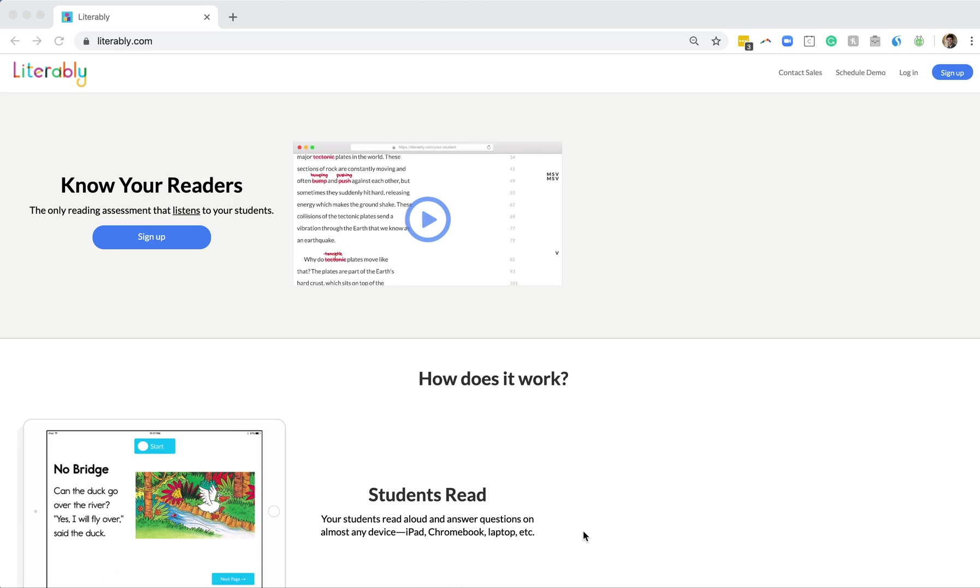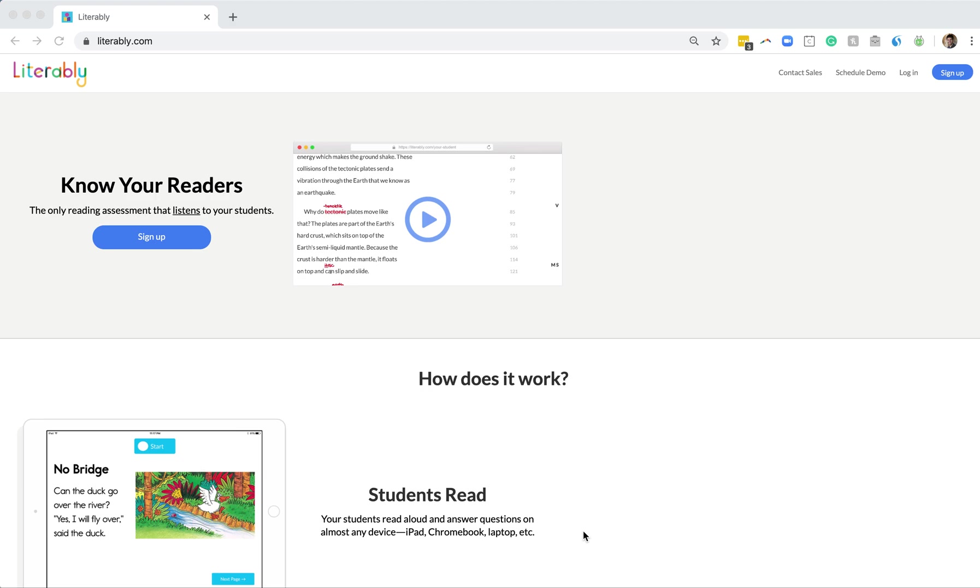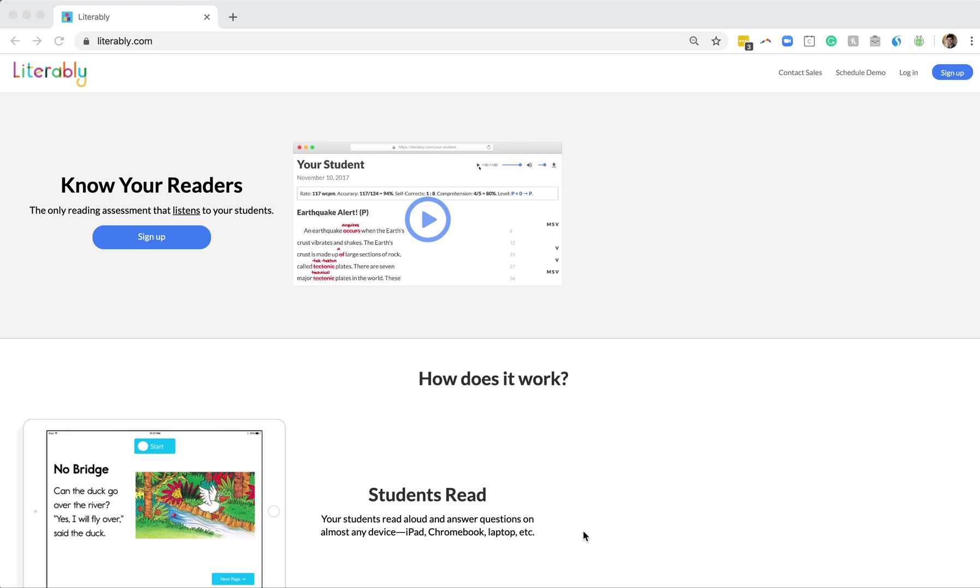Let's do a walkthrough with a student named Nancy. Nancy can log into Literably through her Clever Dashboard, the Literably iPad app, or Literably.com.